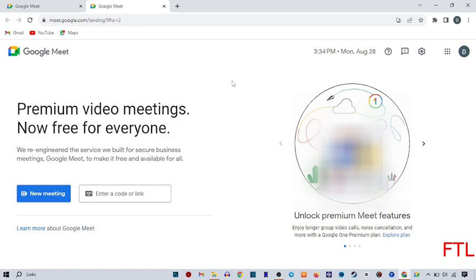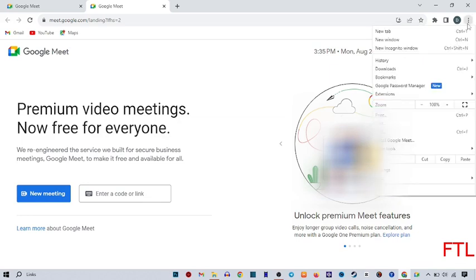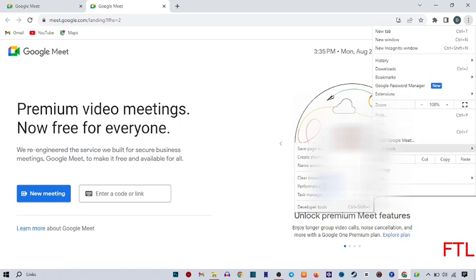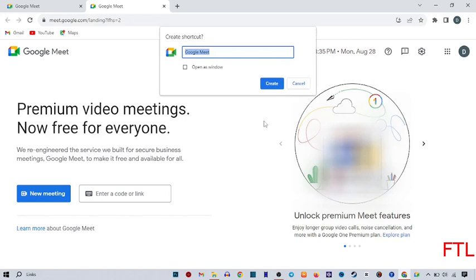But at this time, it will be opened in browser. So we want to open it in Windows. To open in Windows, just go again to the three dots. Here you go again to More tools. Here you create another shortcut.